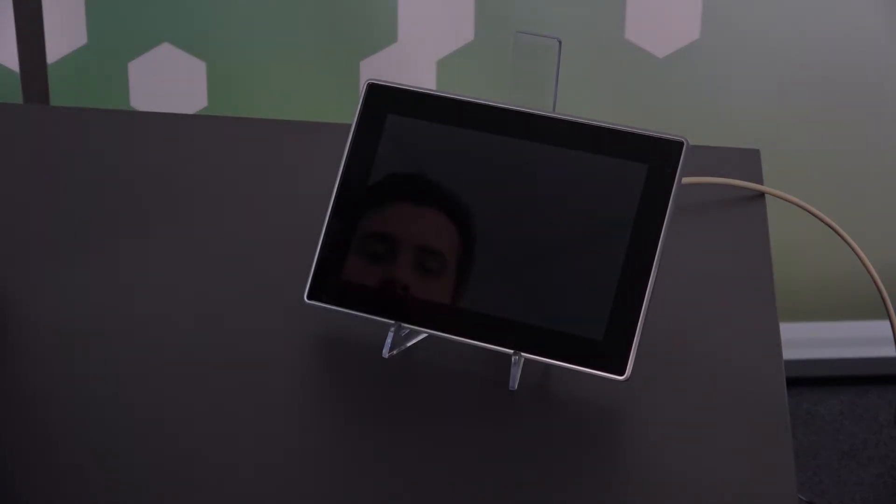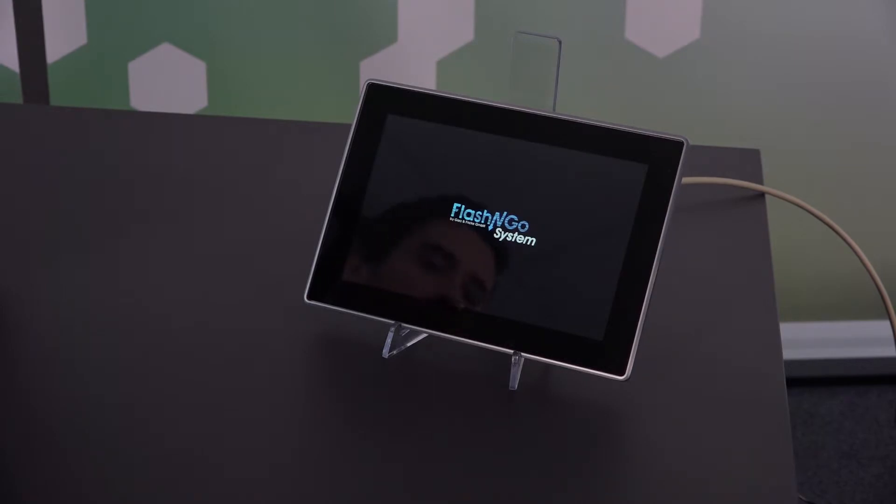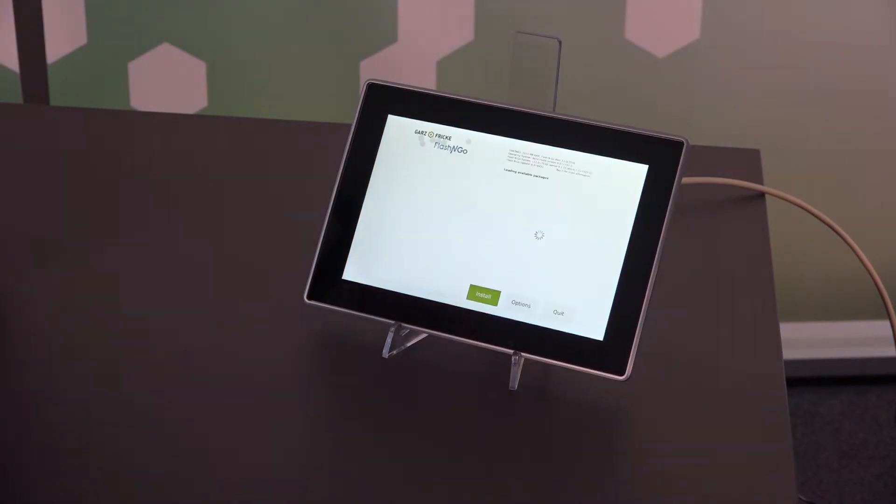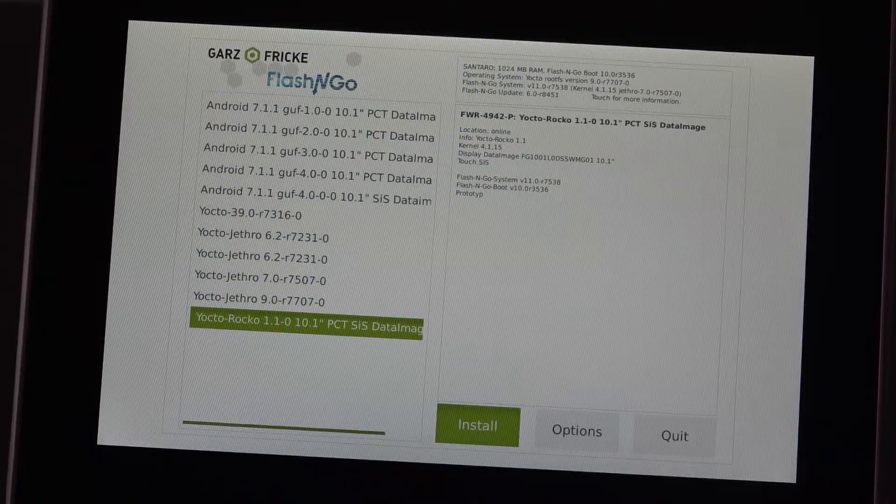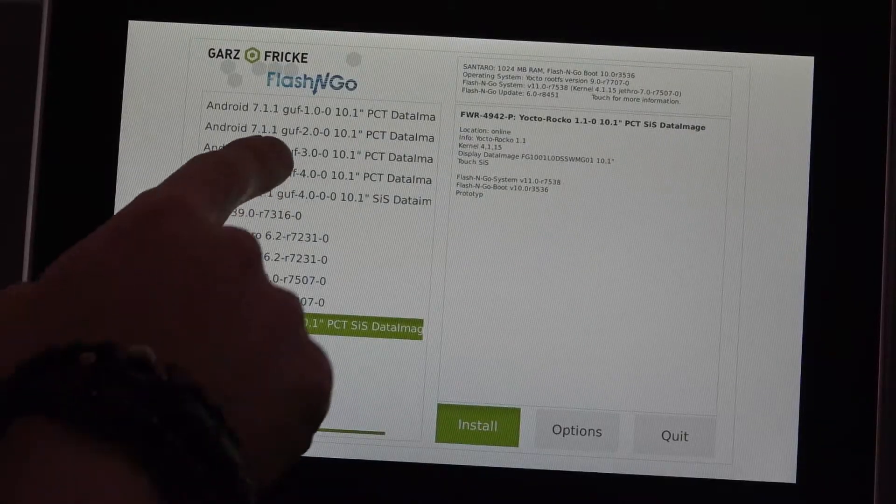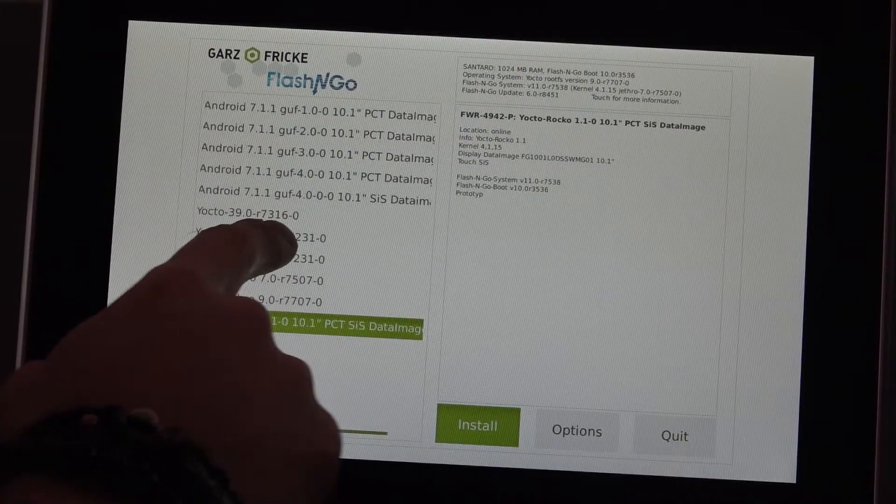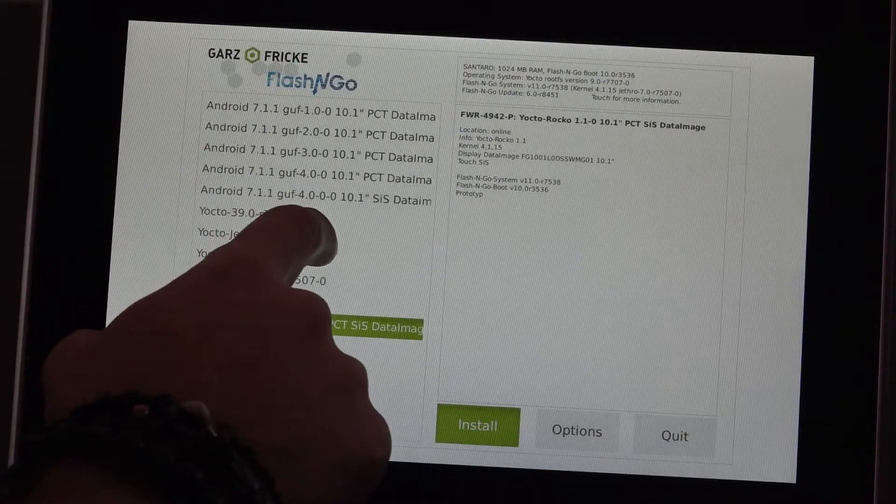Now take a sip of coffee while it's doing that. I've sped up this process a bit so you don't get totally bored and here we are in Flash&Go update.